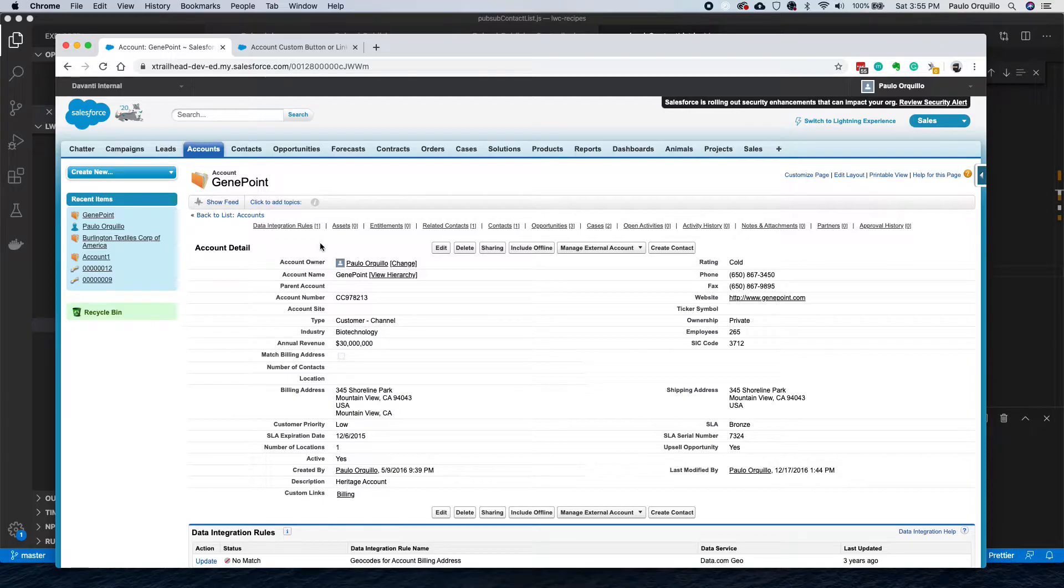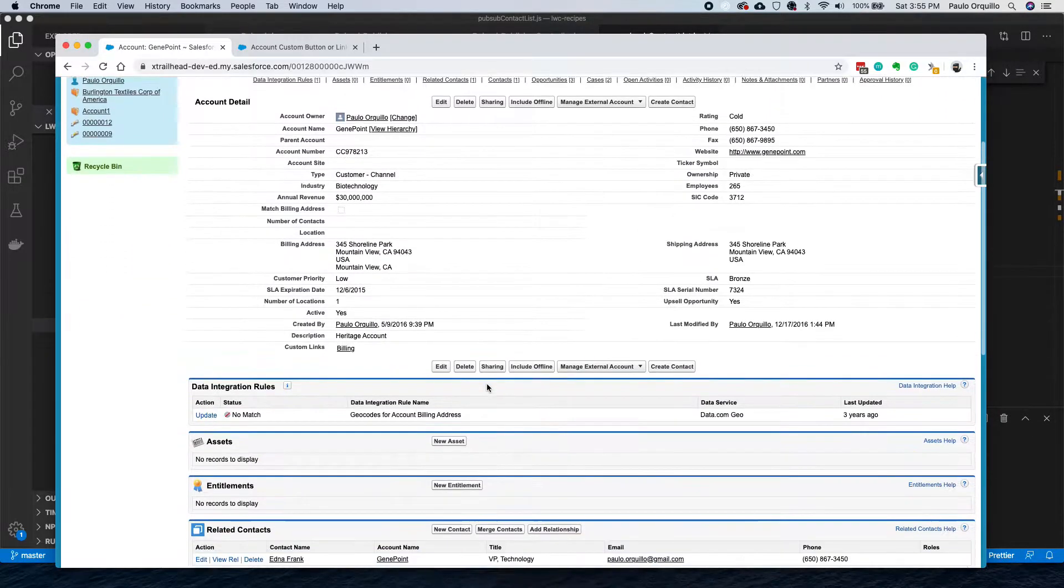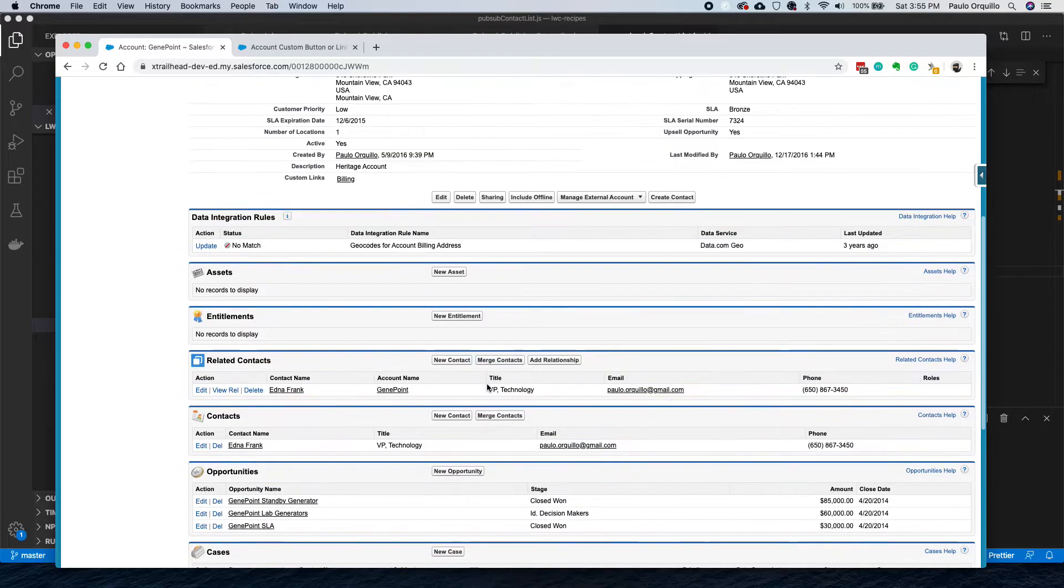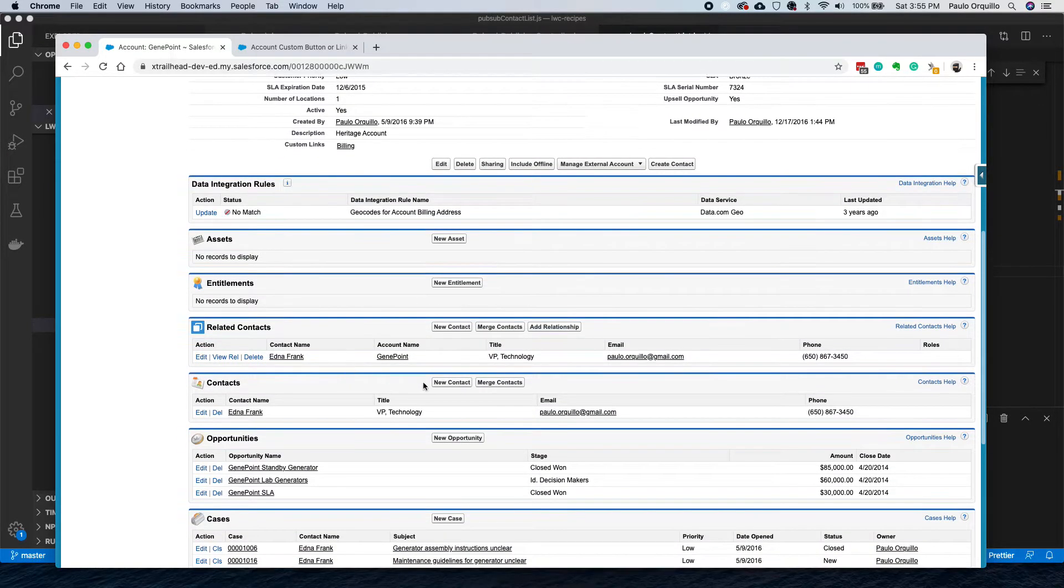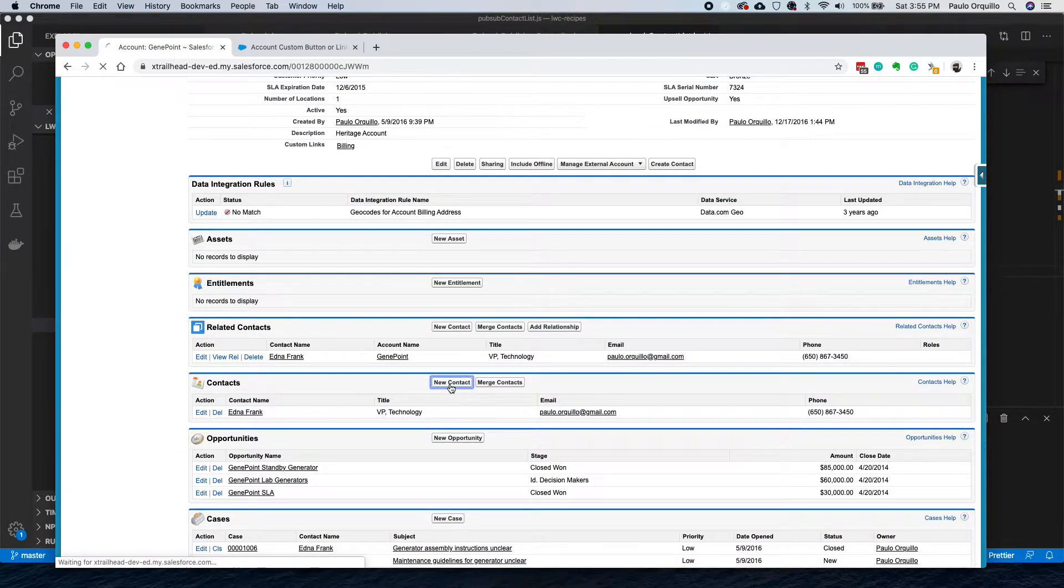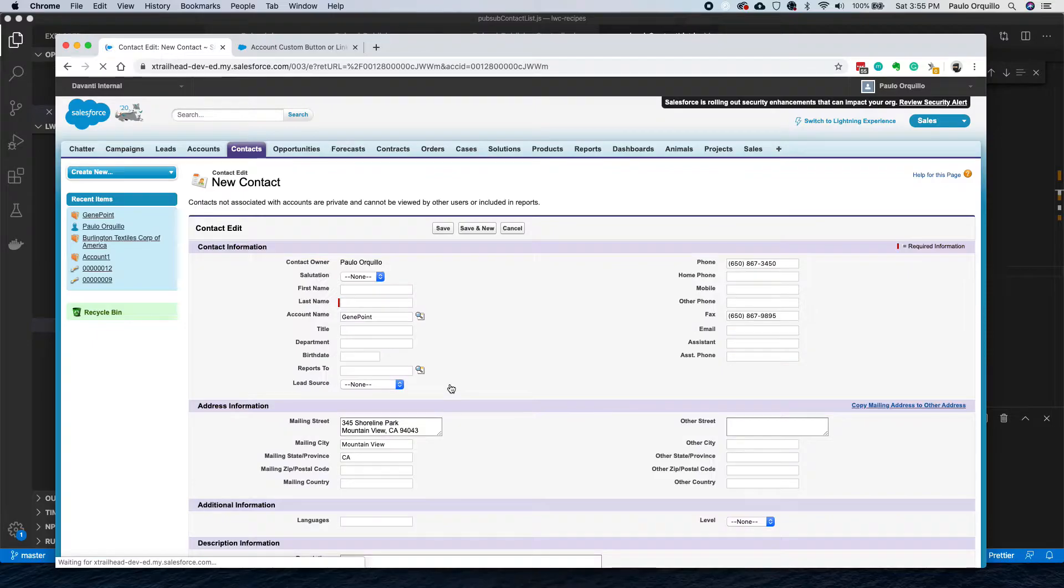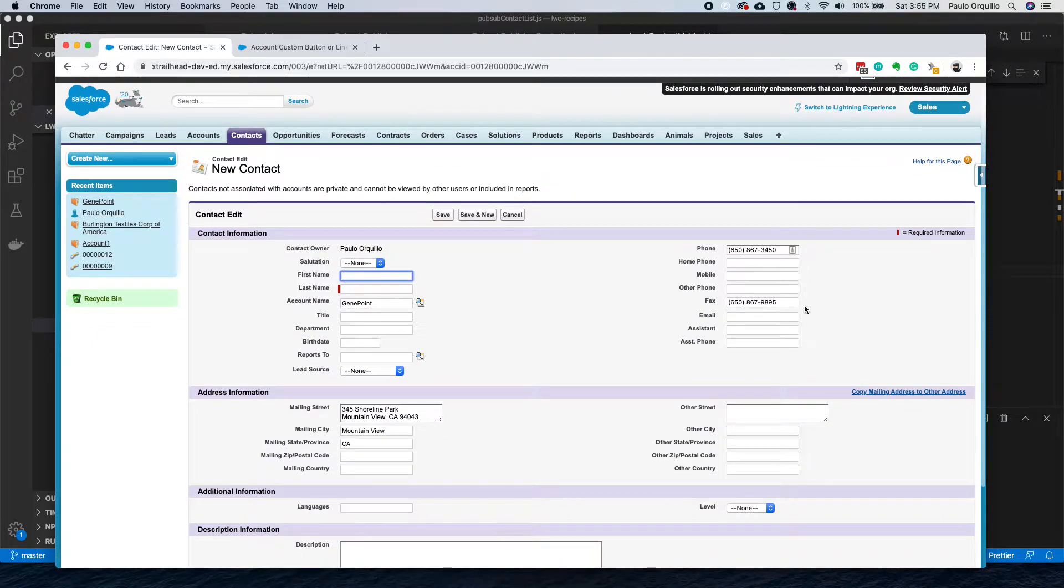Let's do a quick recap on how you do it on Classic. I'm on the Classic UI. If I go to a related list here like New Contact, if I click on that, you would see some of the fields here are auto-populated.